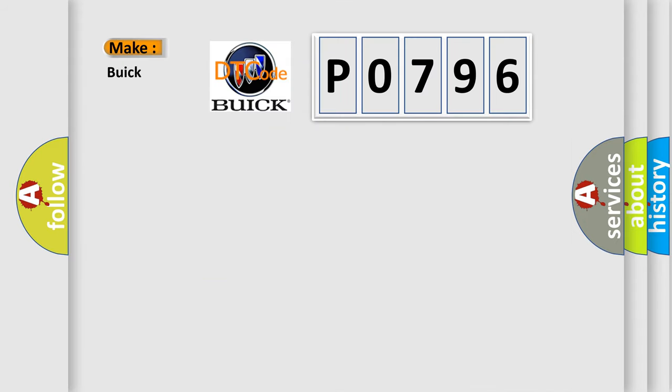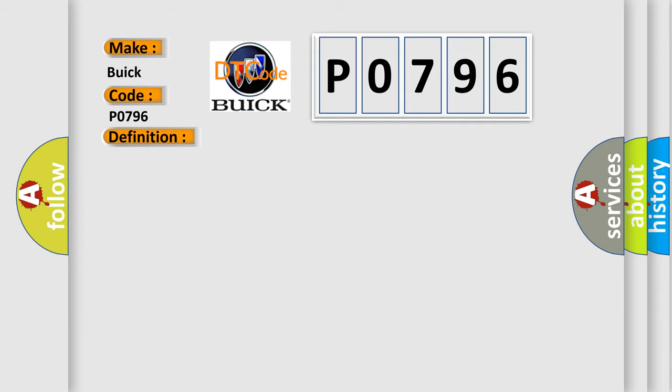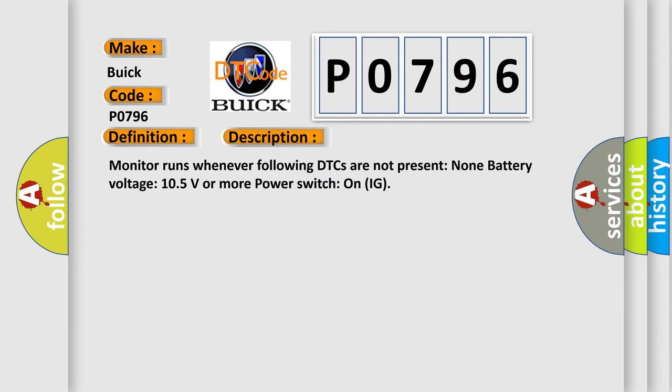So, what does the diagnostic trouble code P0796 interpret specifically for Buick car manufacturers? The basic definition is High-speed CAN communication bus. And now this is a short description of this DTC code.